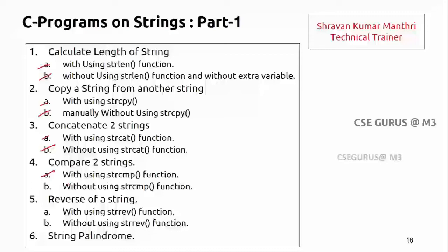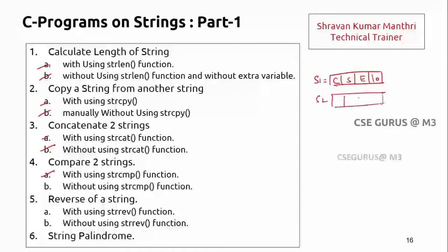I'll show you both ways. Simply, I'll take s1 as something like 'csc' with a null character, and s2 as 'cse'. Now I'll compare s1[0] with s2[0], s1[1] with s2[1] — whenever there is a mismatch, immediately I'll come out and say there is a mismatch. I don't want to go for the next character comparison. That is what we'll see, and we can implement whether the strings are equal or not.